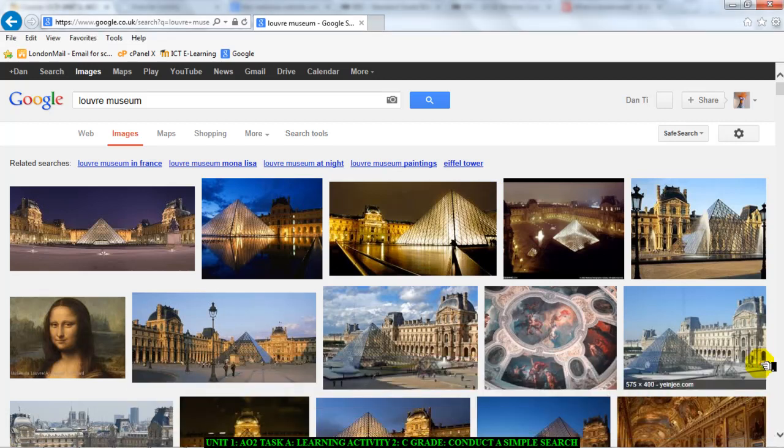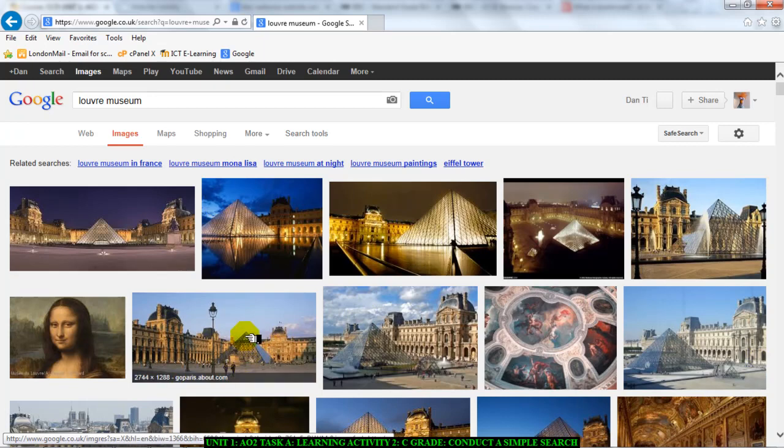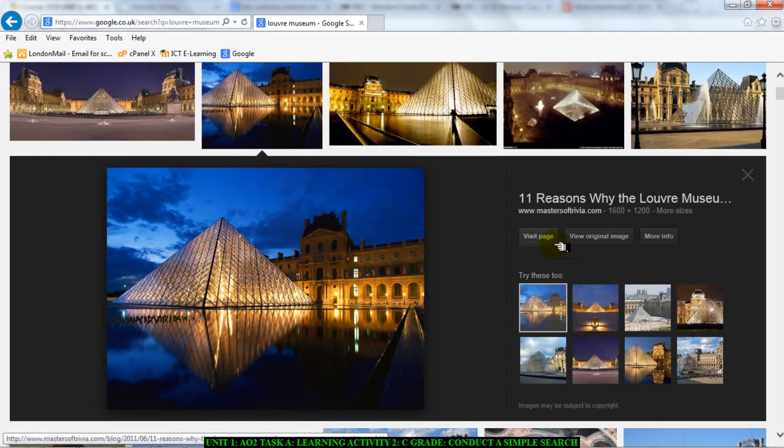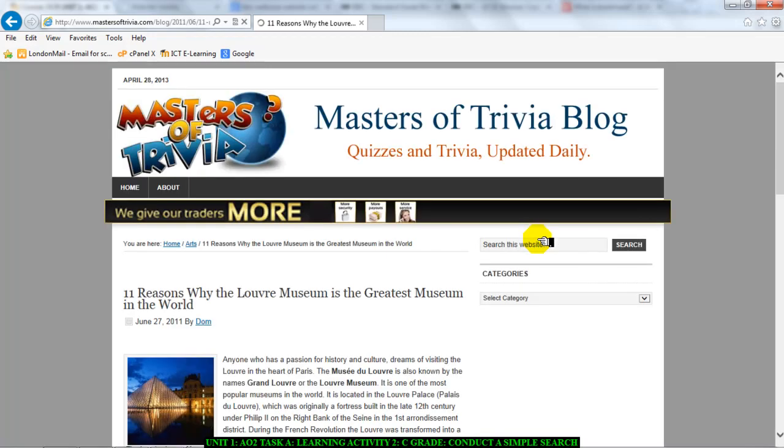Remember we are finding a web page that has an image and useful information about the Louvre. So we will click on any of these pictures. I'll click on this one and you will see I'll have these options here: visit page, view original image, and more info. I'm going to click on visit page because I need to see the website.